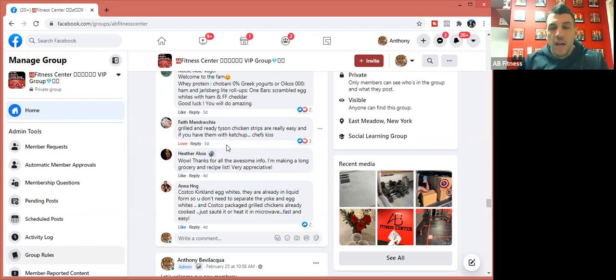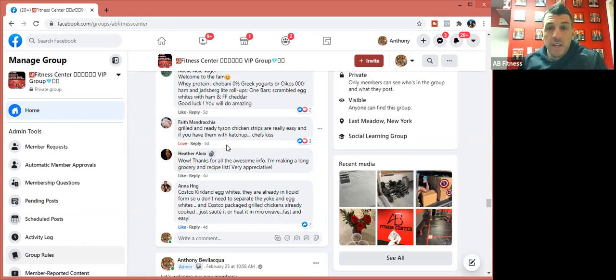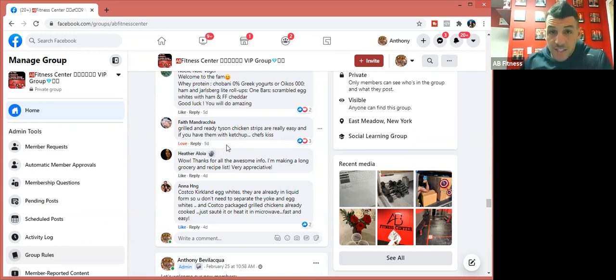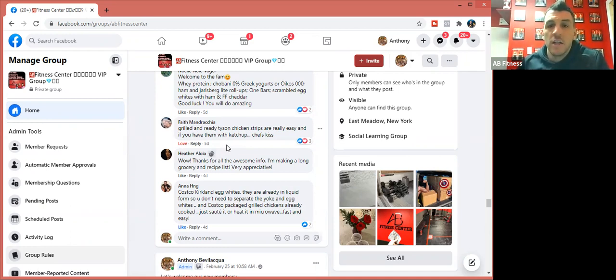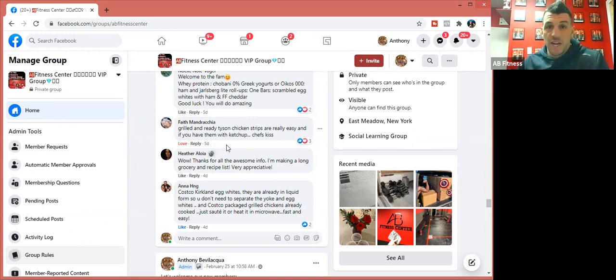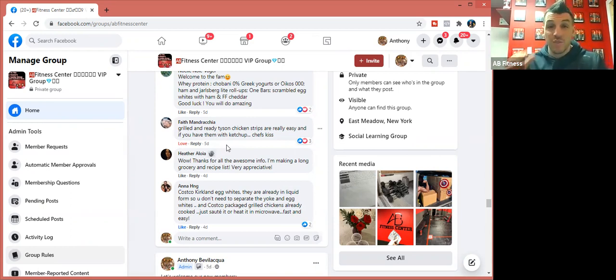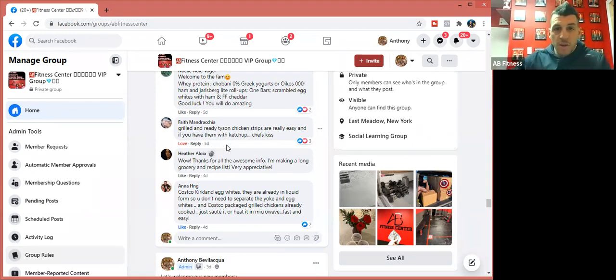Faith says, 'Grilled and ready Tyson chicken strips are really easy. You can have them with ketchup.' I agree with that 100%. I always talk about this. You got to have your staples and just-in-case foods available. My just-in-case foods all the time is those Tyson ready grilled chicken strips. I keep them in the freezer at all times. So if I run out or anything, or if I just feel really lazy, I just take them out of the freezer, throw them in a pan, heat them up, and they're good to go.